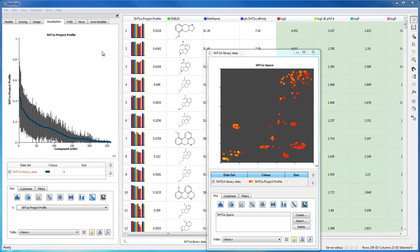In StarDrop, it's easy to cluster datasets to identify groups of similar compounds.